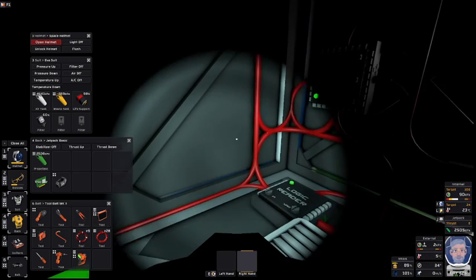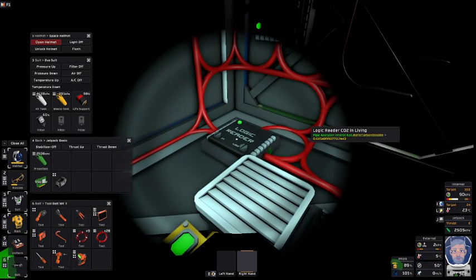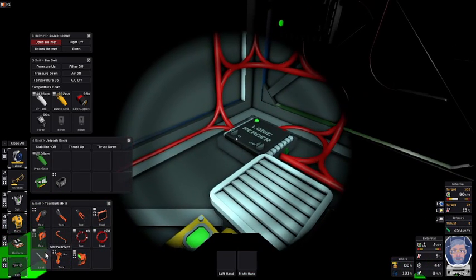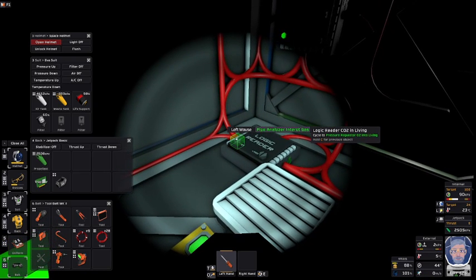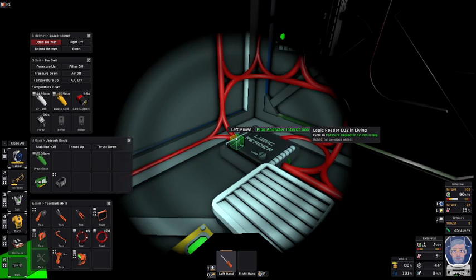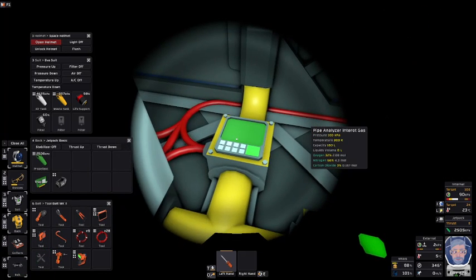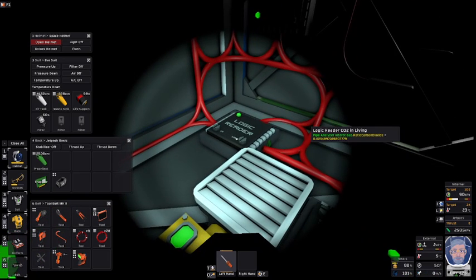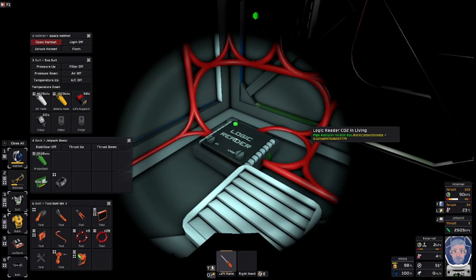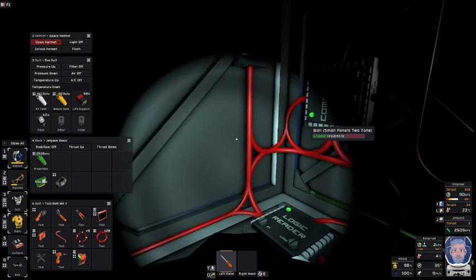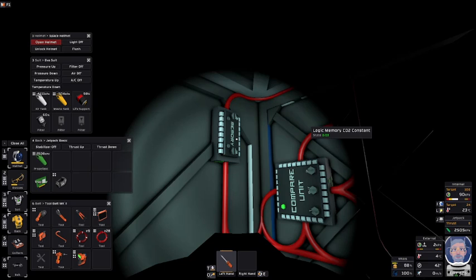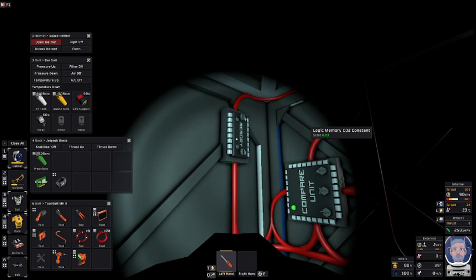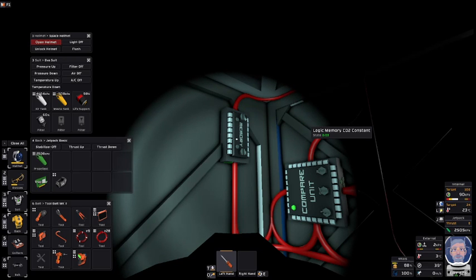So what you're doing here is with the reader you are reading the pipe analyzer internal gas, which is here. So we're going to read the carbon dioxide level. Okay and now you can see that's giving a 0.025. Now we need a constant. What do you want the CO2 level to be at a maximum amount? I've set it for 3% in my example.